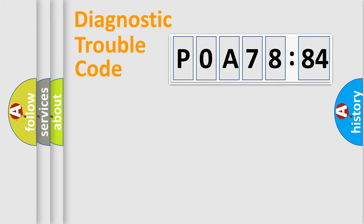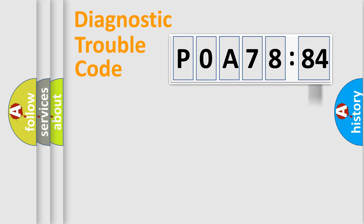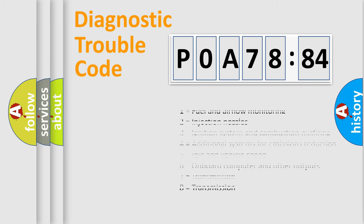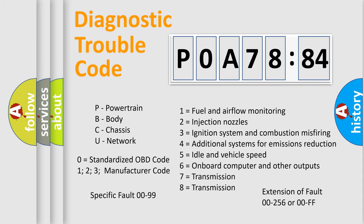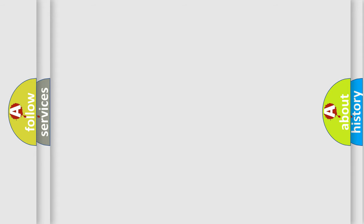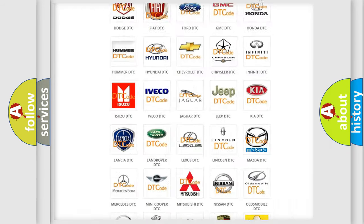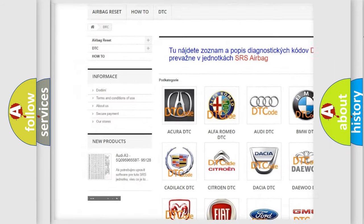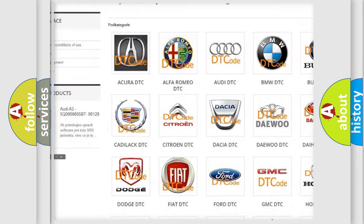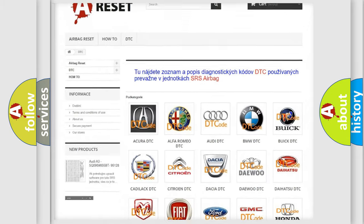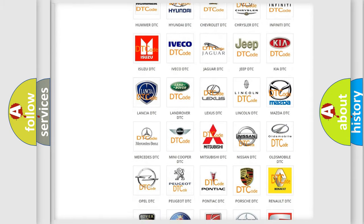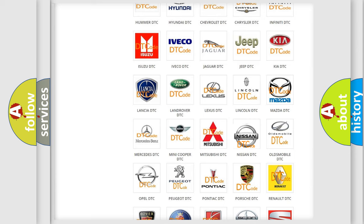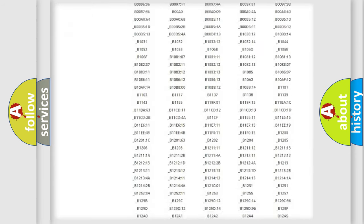Our website airbagreset.sk produces useful videos for you. You do not have to go through the OBD2 protocol anymore to know how to troubleshoot any car breakdown. You will find all the diagnostic codes that can be diagnosed in Nissan vehicles, and many other useful things. The following demonstration will help you look into the world of software for car control units.